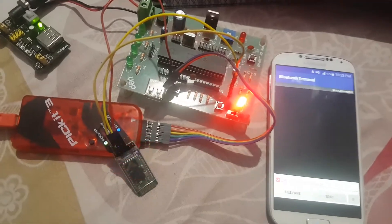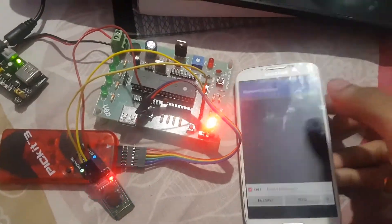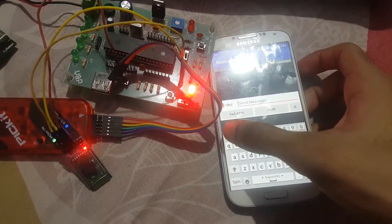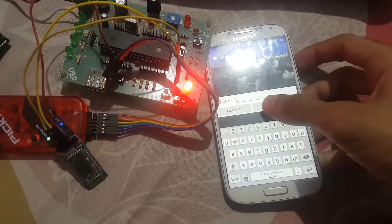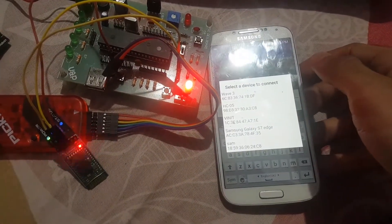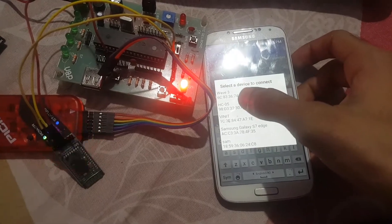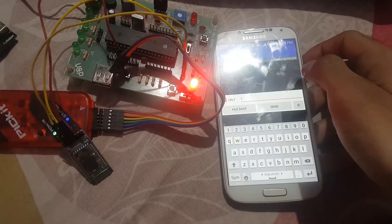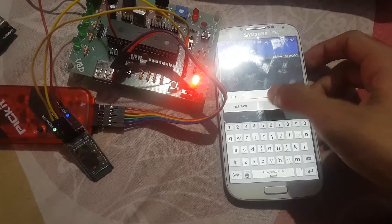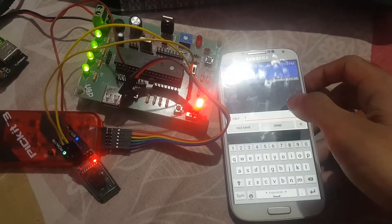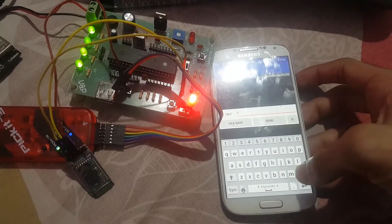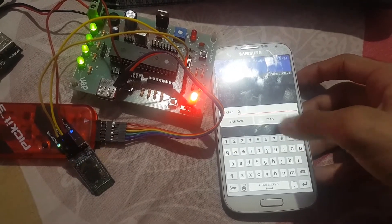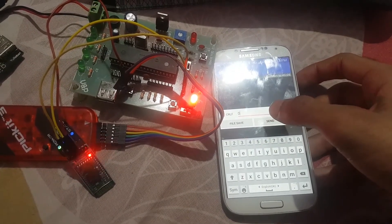Send data '1' or '0'. Send '1' — it asks for connecting a device. Pair, then choose HC-05. Pair it. Send data: when '1' is sent, LED is on; when '0' is sent, LED is off.